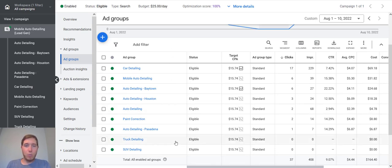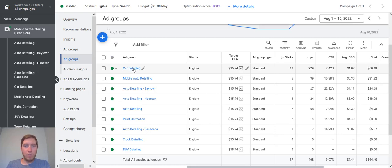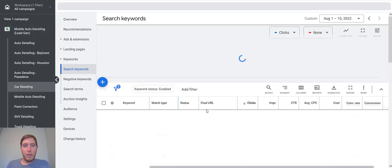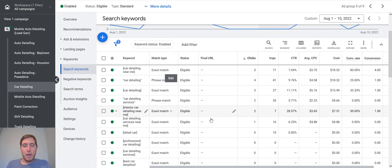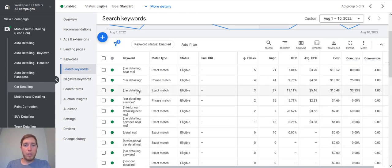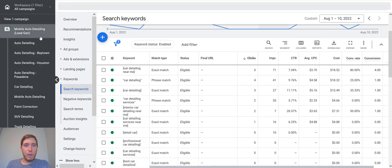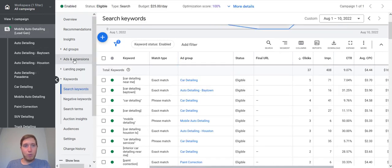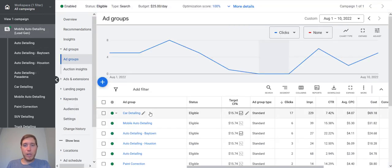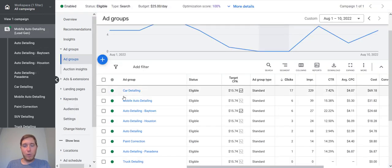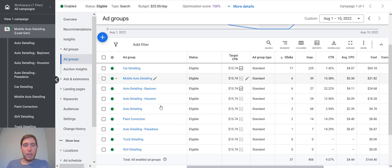And what you want to do is you want to take those themes and then structure them into ad groups. So within each one of these ad groups, you're going to put in keywords. So if I just go into this car detailing ad group, all of the keywords within this ad group all pertain to car detailing. So if we go back up and look at the ad groups again, you're going to want to do that for every single one of these ad groups. You're going to do your keyword research and group them into specific themes.